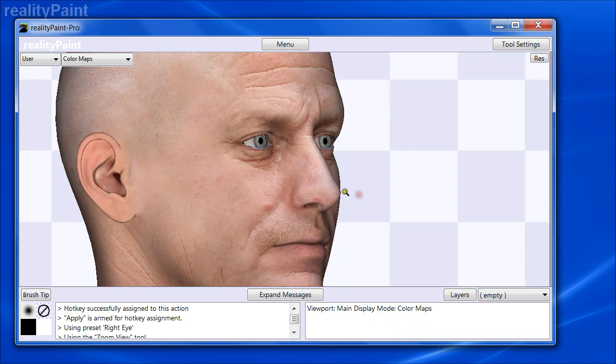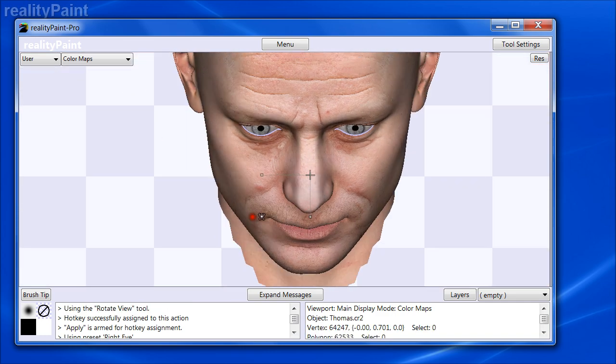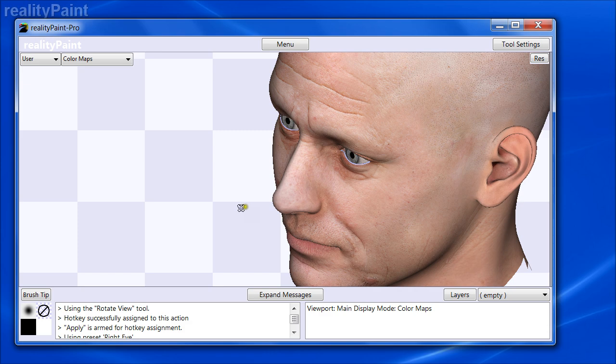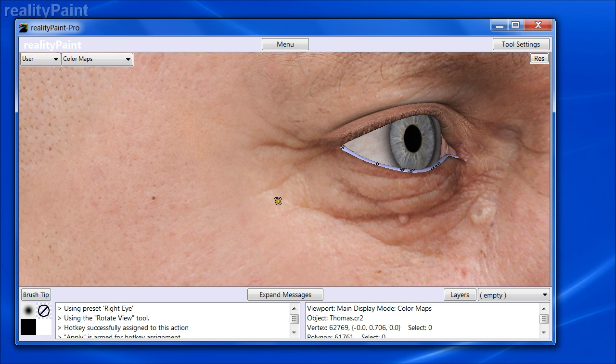Again, if you're in the viewport, you're around here, I want to go back there. Hit 1. Bang. There you go. You can do this in both Reality Paint Pro and standard.